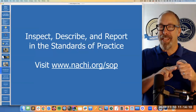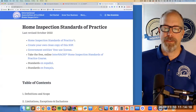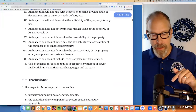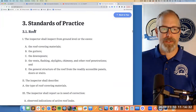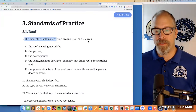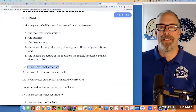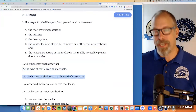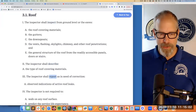The standards of practice require home inspectors to do three things: inspect, describe in words, and report. Let's go to nachi.org/SOP. Here's the standards of practice, section 3.1 roof. It says the inspector shall inspect from ground level or the eaves the following components related to the roof. The inspector shall describe the type of roof covering materials. And the inspector shall report as in need of correction any observed indications of active roof leaks. Inspect, describe, and report.